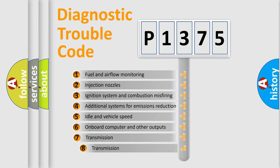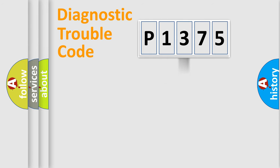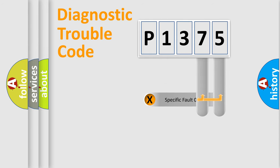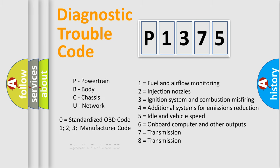The third character specifies a subset of errors. The distribution shown is valid only for the standardized DTC code. Only the last two characters define the specific fault of the group. Let's not forget that such a division is valid only if the second character code is expressed by the number zero.